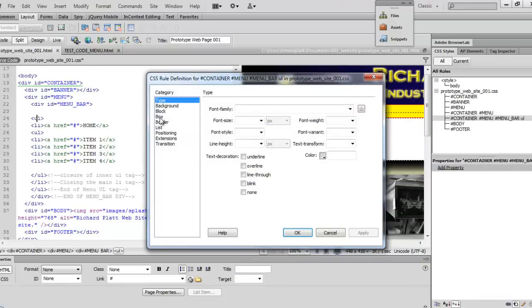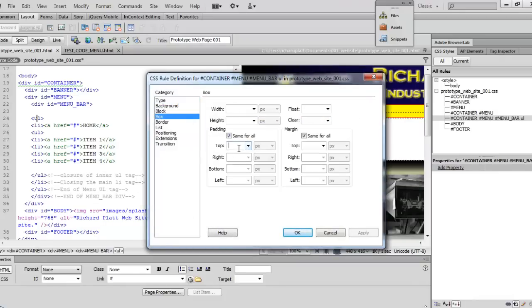And then we'll come down here to box and make sure that our padding is set to zero here. And then we'll come over and make sure that it's set to zero here as well. And then hit okay.